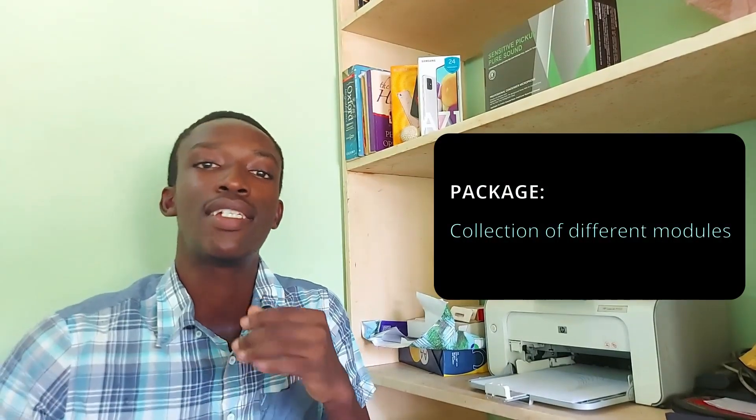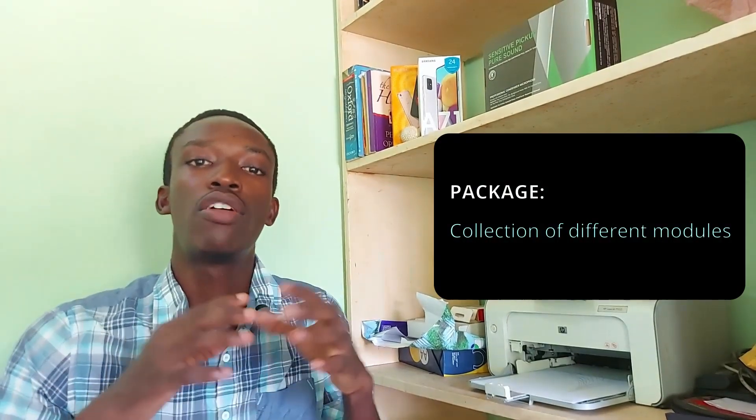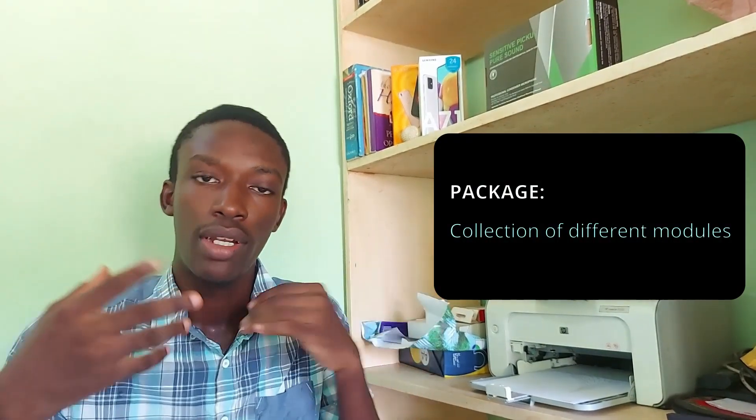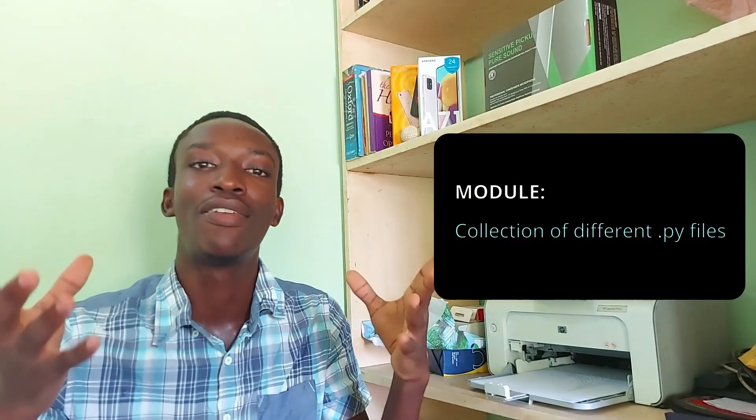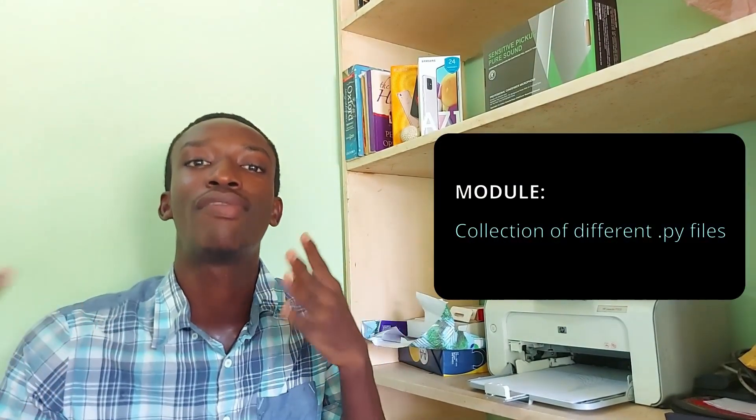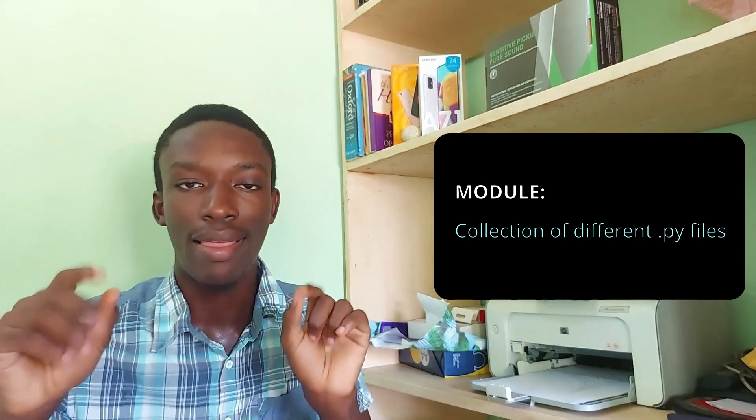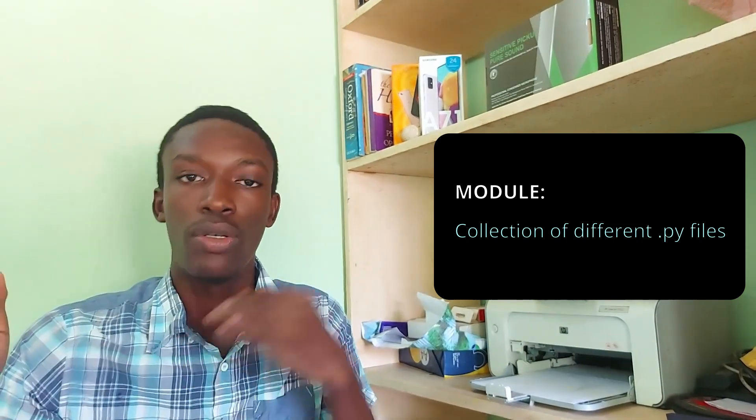Now what is a package? A package is essentially a collection of modules. Then you would ask me what is a module. A module is basically a collection of different Python files or basically a pre-written Python code. So essentially someone has written the code down to do something and has packaged it into a module then into a package and then they have put it out there.